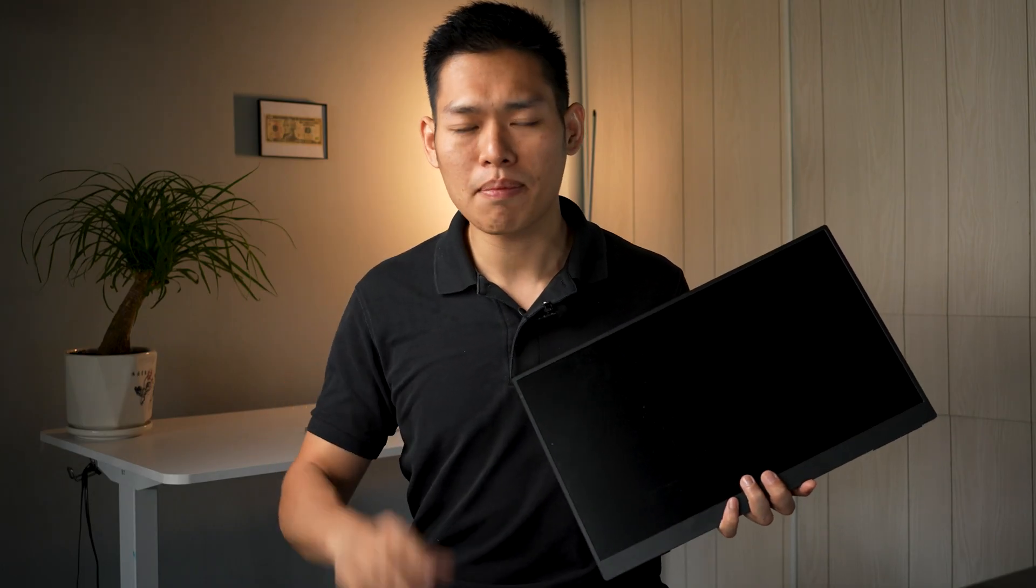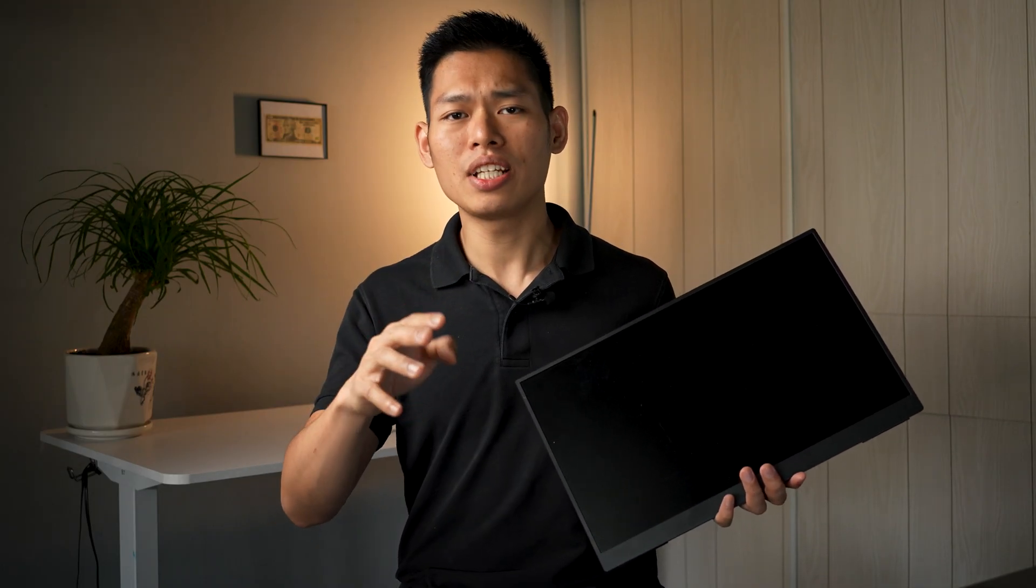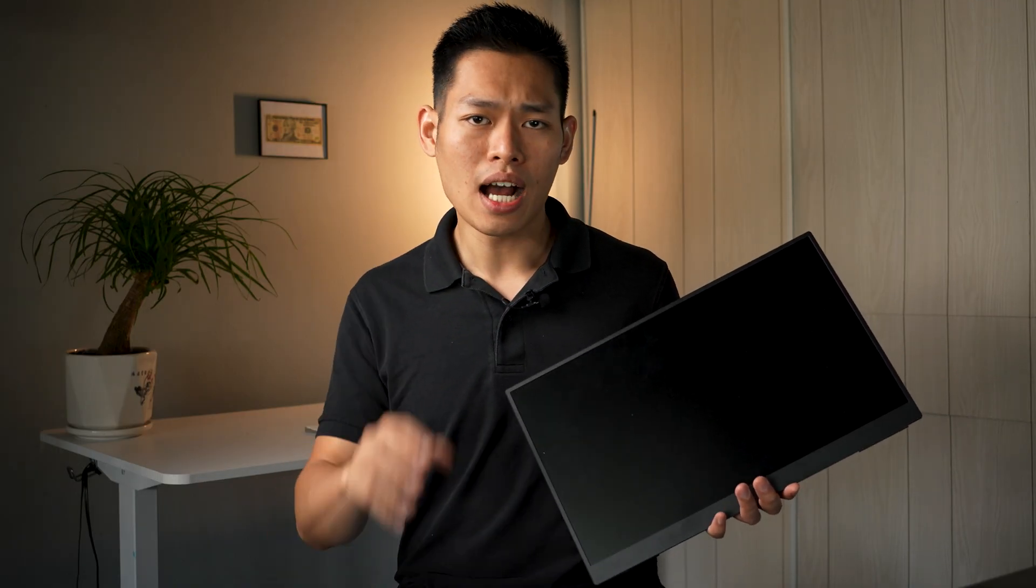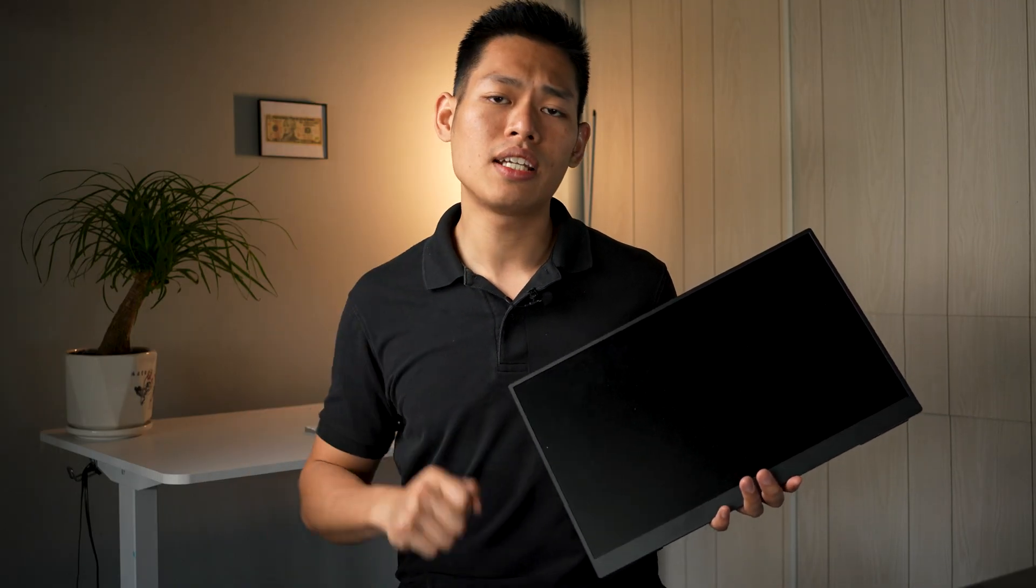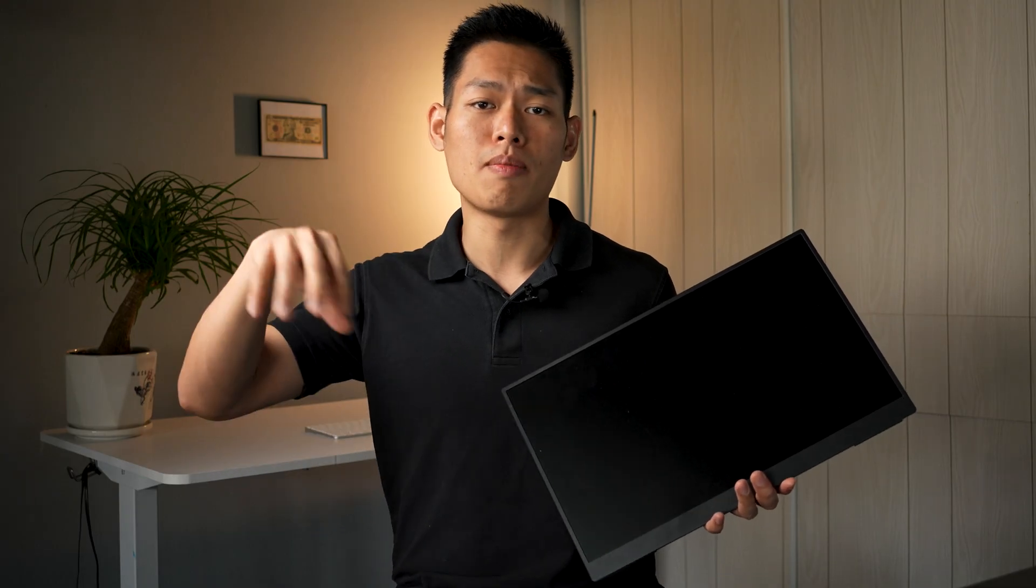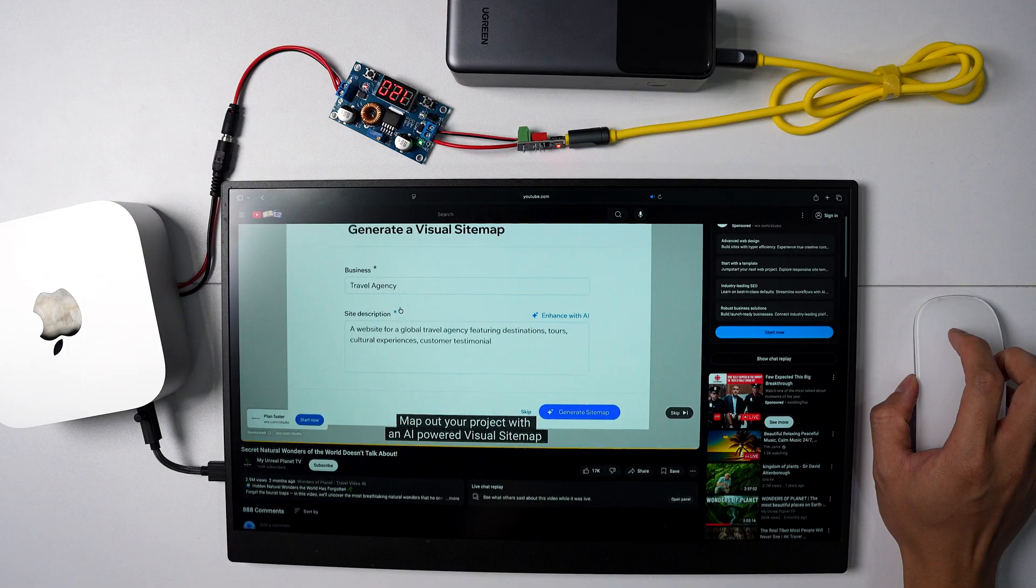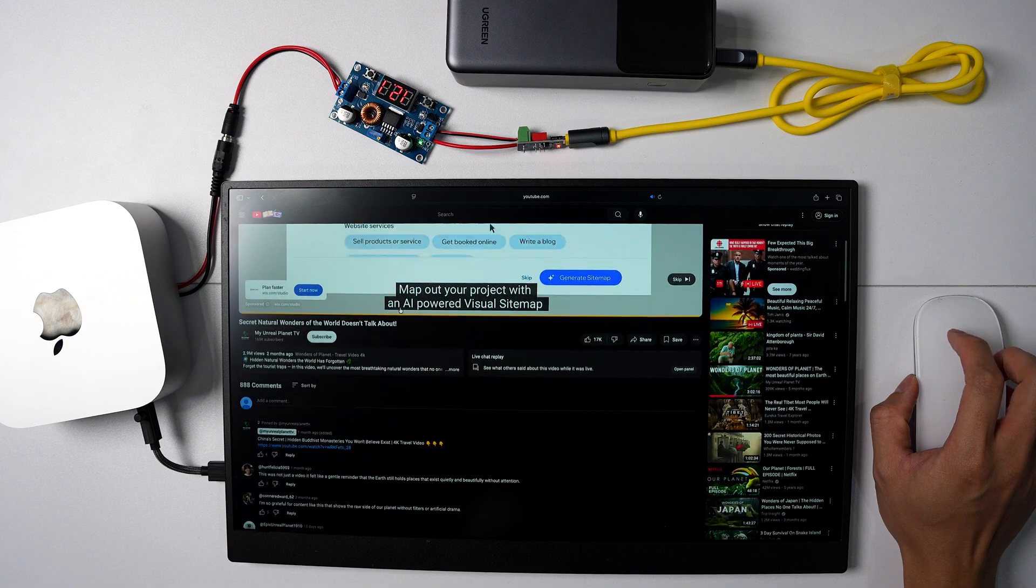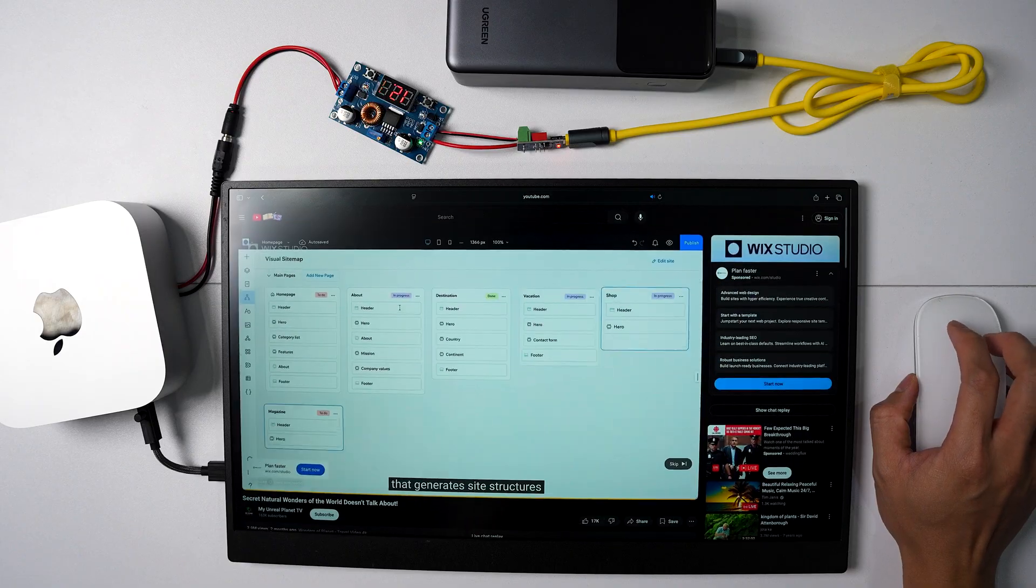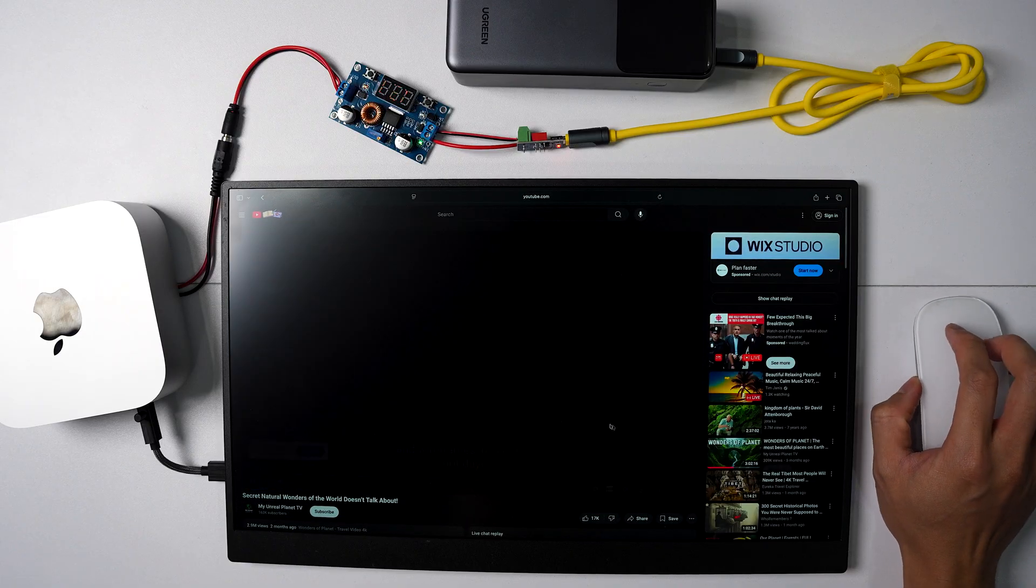And the best part, I can plug it straight into my Mac mini with just a single USB-C cable. So if you're looking for a monitor that balances portability, color accuracy and high quality, this J5 from Uperfect is a solid choice. I'll leave the link in the description for you to learn more, also some of my personal discount code, make sure you check it out.